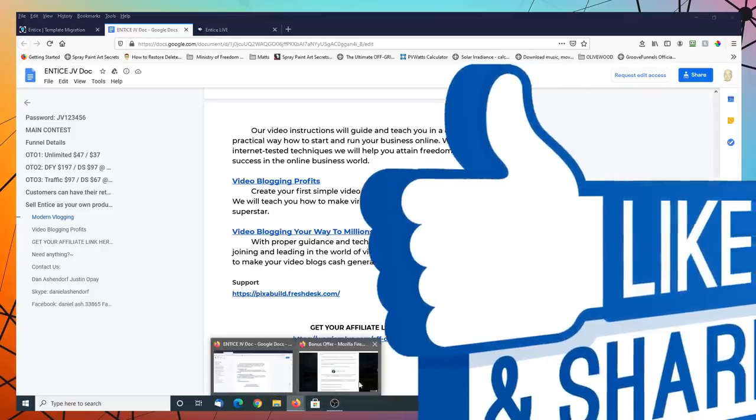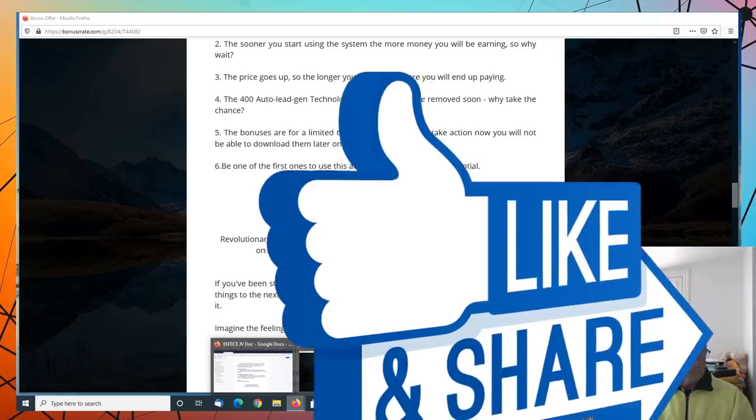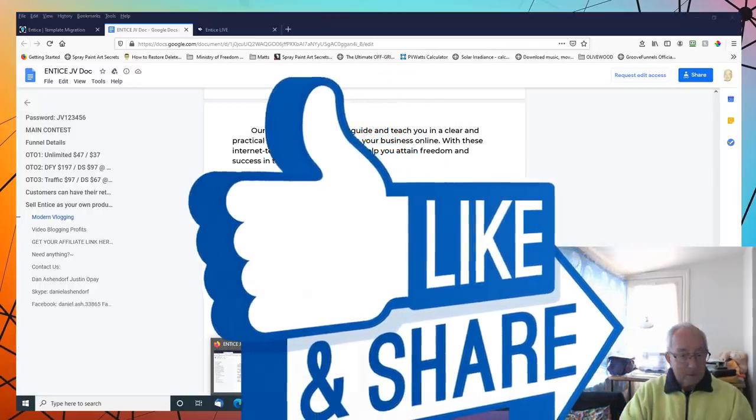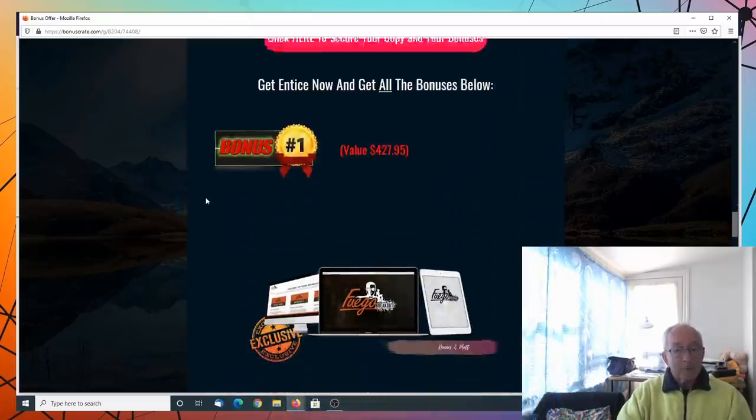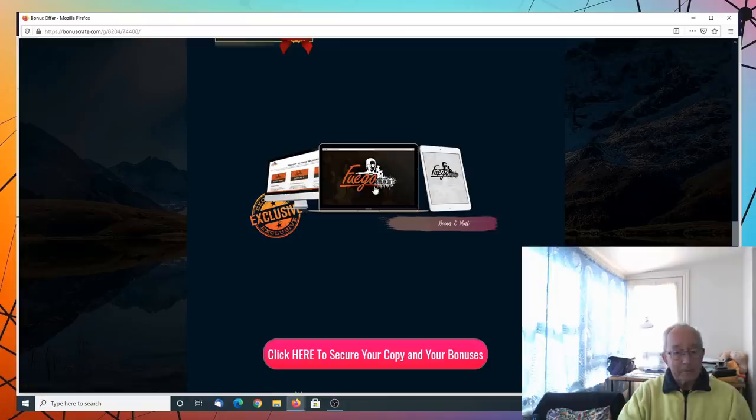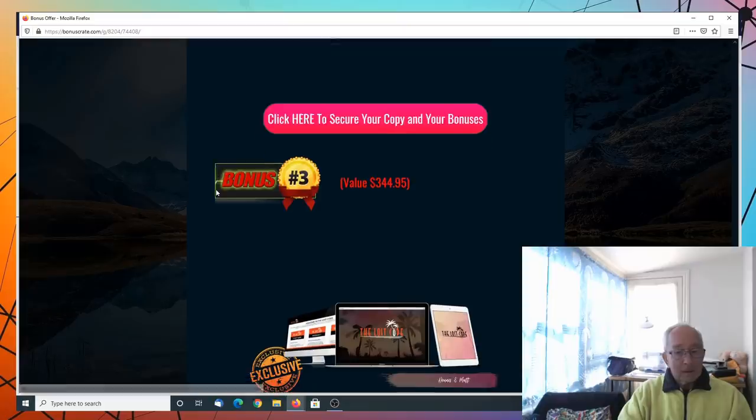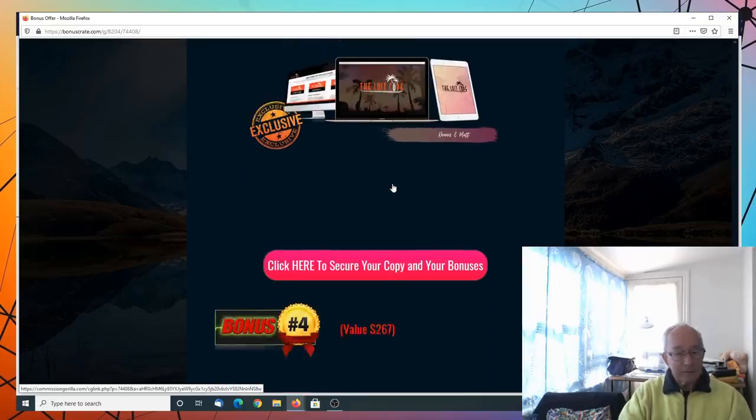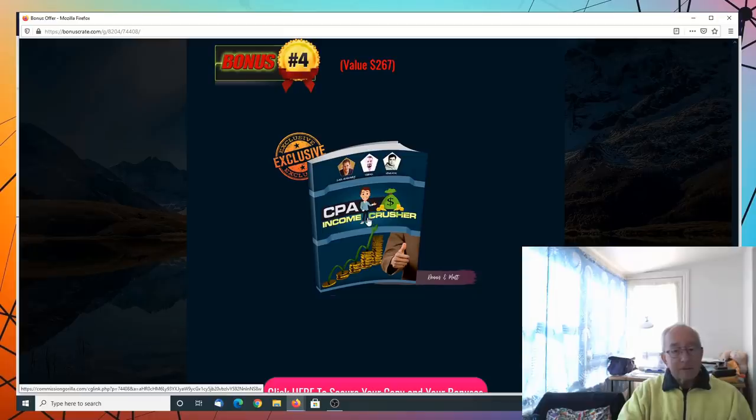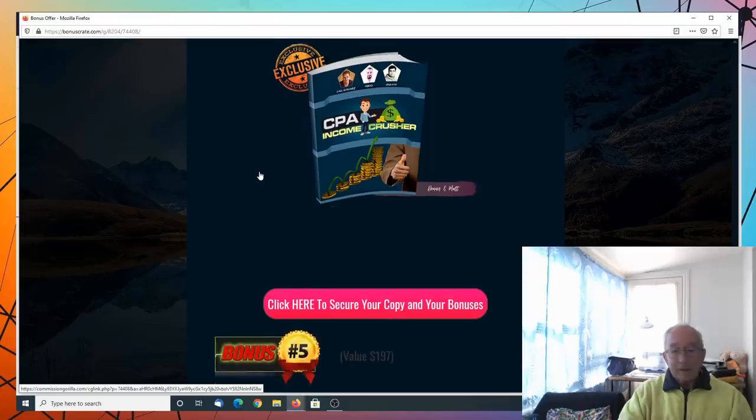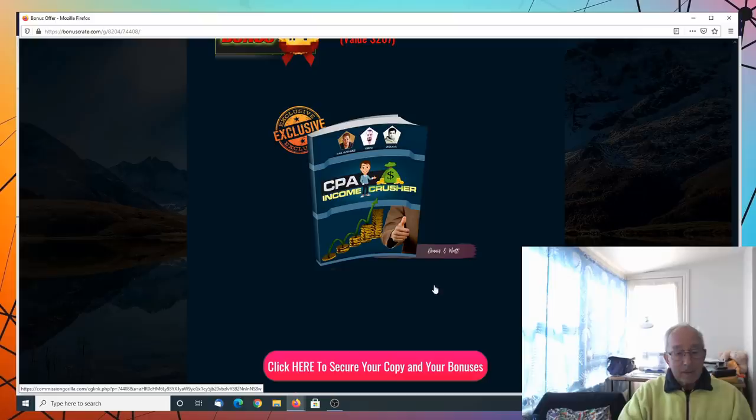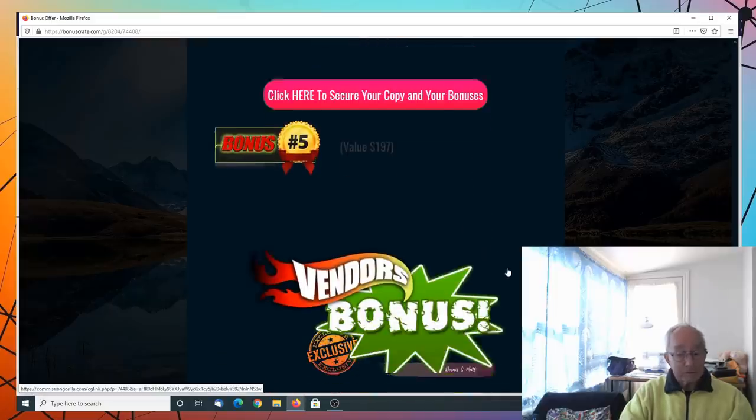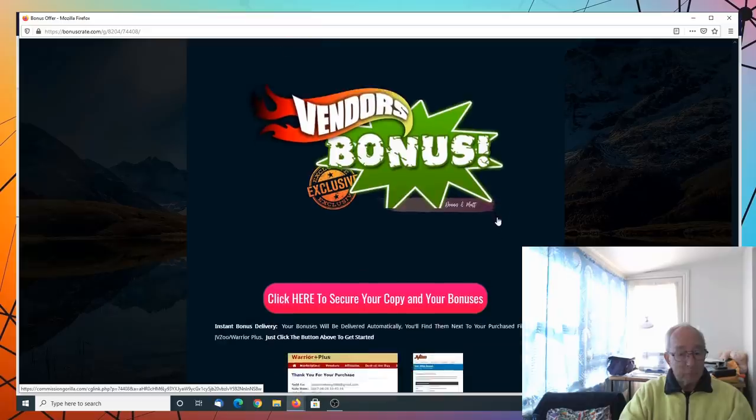Now to move on to our own bonuses. We have bonus one, Fugio Breakout. Fugio Multiplier, which is an extension of that. Bonus three is the lost code on how to work and calculate the code to do these things. And CPA Income Crusher. To get all these bonuses, you need to click our link down below. So here's your copy and your bonuses. And of course we have the vendor bonuses, which I've spoken about before.